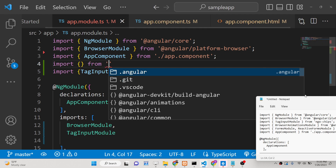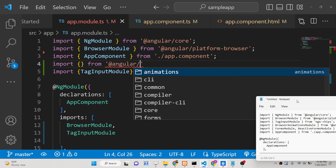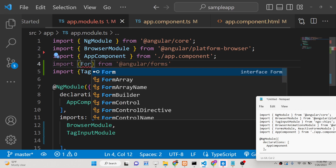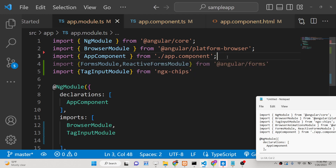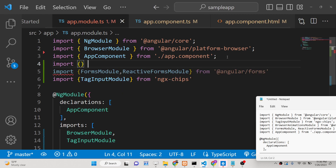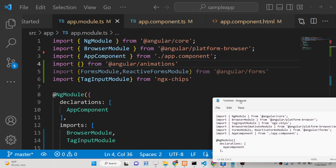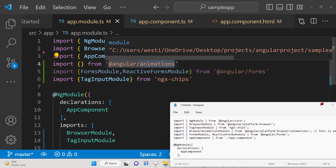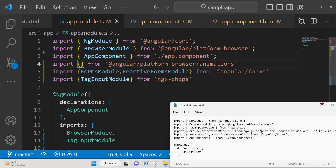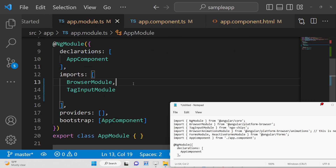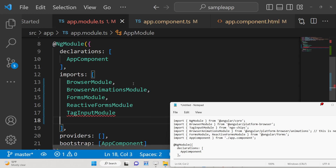We also need the FormsModule, which comes from '@angular/forms'. Import both FormsModule and ReactiveFormsModule from there. Additionally, for the material animations you see, we need the BrowserAnimationsModule from '@angular/platform-browser/animations' — this is built-in to Angular. So import BrowserAnimationsModule, FormsModule, and ReactiveFormsModule — that's all you need inside app.module.ts.